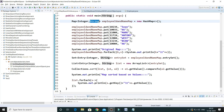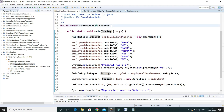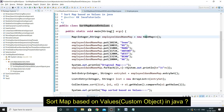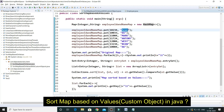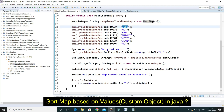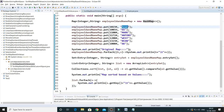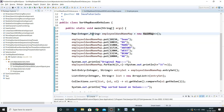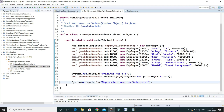Hey guys, welcome to KK Java Tutorials. In the previous video tutorial we learned how to sort a map based on the values instead of the key, and this is the code I had written. Here the key is Integer and the value is String — these are pre-existing classes in Java. Now let's see how we can achieve the same for custom classes.